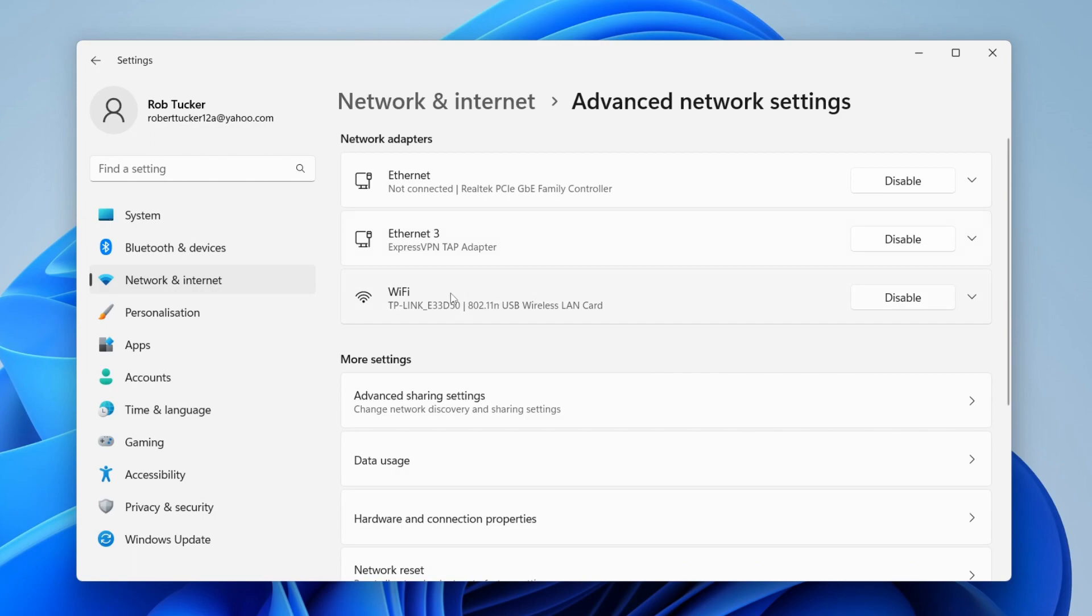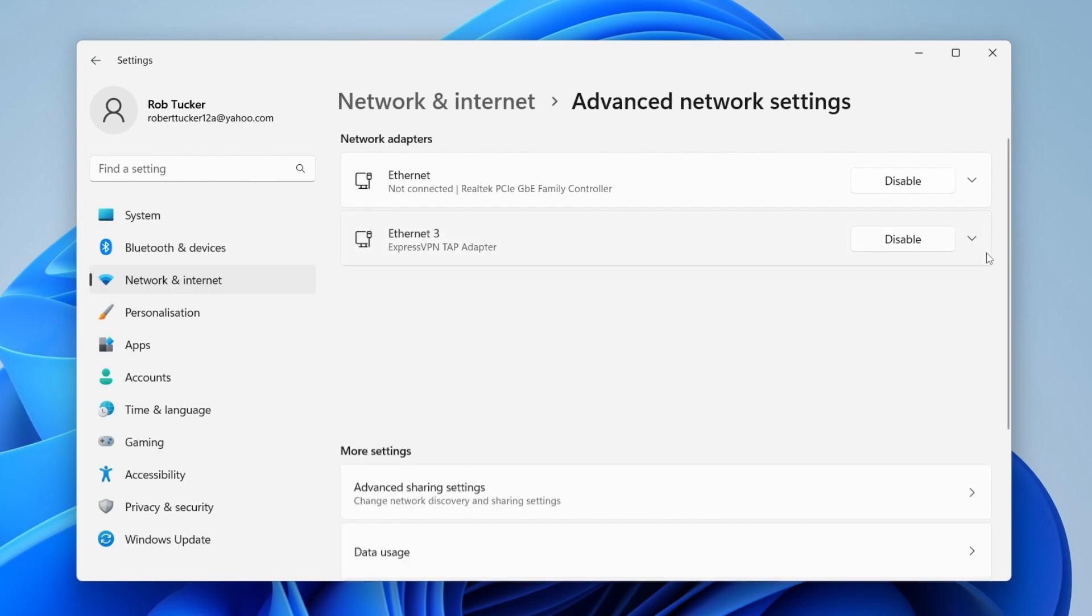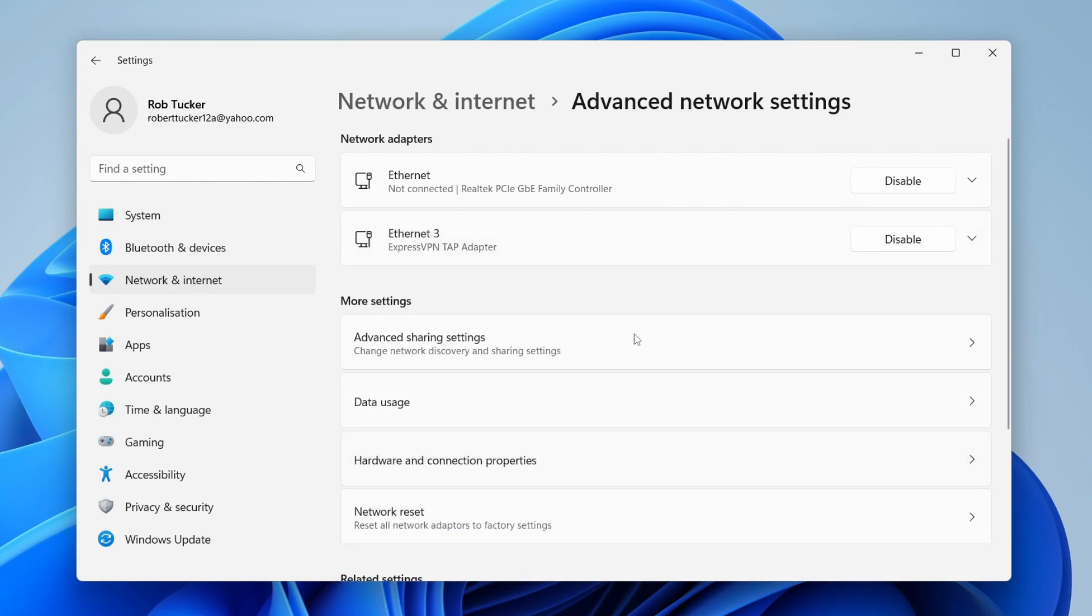Locate Wi-Fi in the list. I actually use ethernet as well, but at the moment I'm using Wi-Fi. What we need to do is disable and re-enable our wireless LAN card. Tap on disable and it will disappear. Then restart your computer and it should reappear.